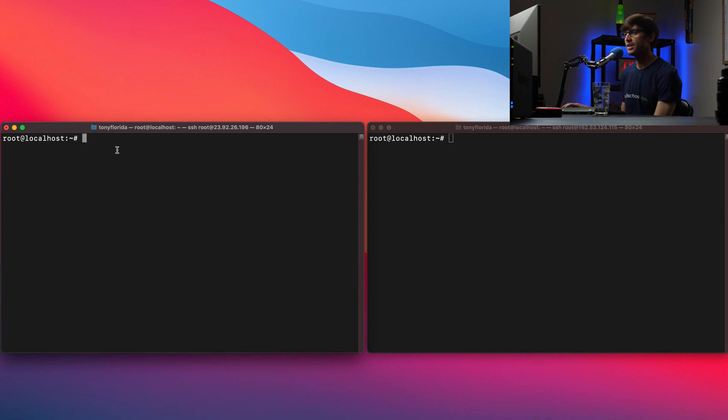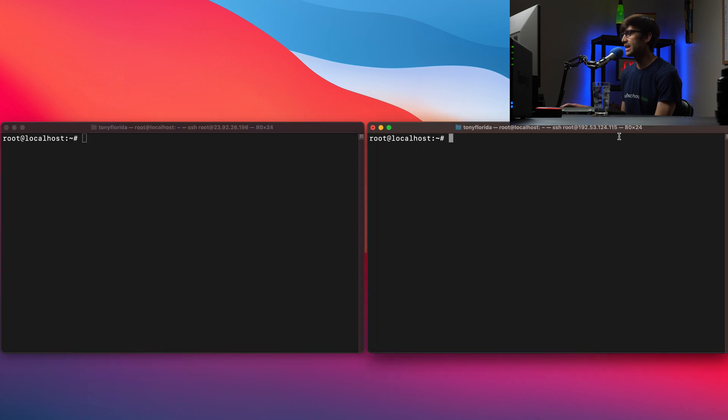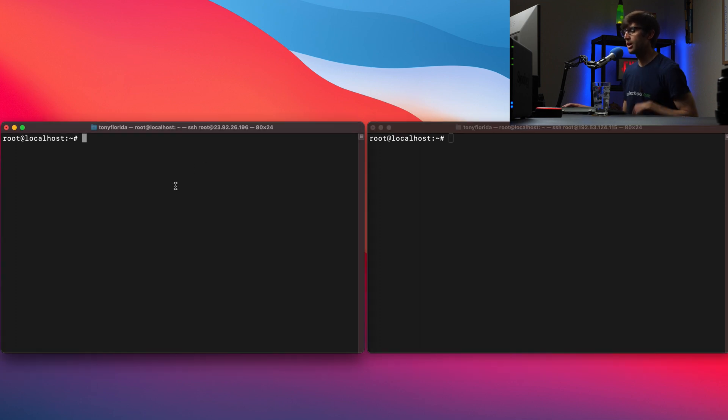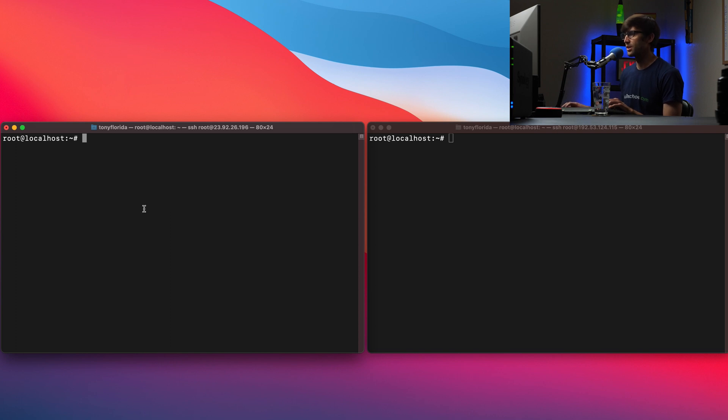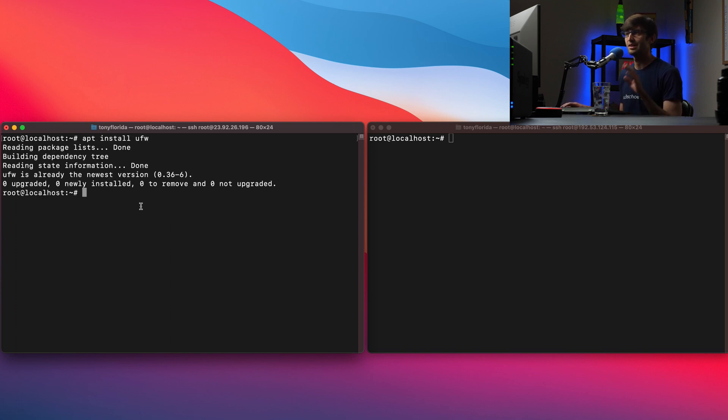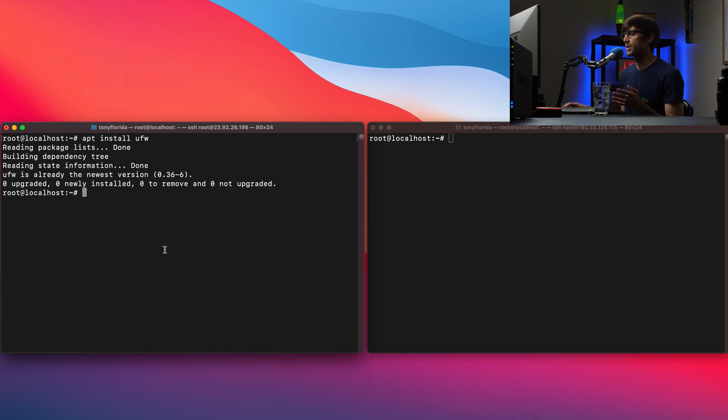I'm logged in via SSH to two separate Ubuntu servers. This one at this IP address ending in 196 on the left and this one over here on the right ending in IP address or the IP address ending in 115. So we're going to install UFW over here on the left-hand side and we can do that with apt install UFW in case you don't already have it. I already have it on my system so nothing has to happen here.